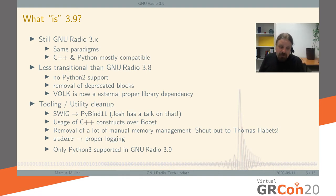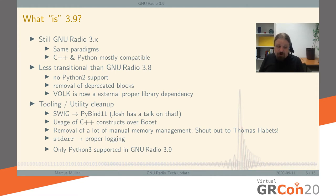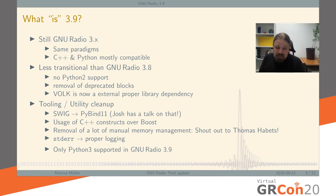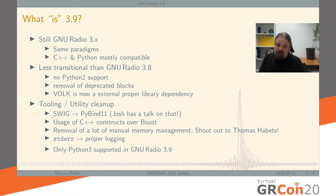We replaced logging to standard output and standard error — which was sprinkled all over the code — through calls to our own loggers. This means you can now redirect your logs so that your server logs contain whether, say, your satellite base station lost connectivity or whatever you're logging within the radio. And we dropped Python 2 support, which is the other source of large line deletions — there was a lot of compatibility code we no longer need.